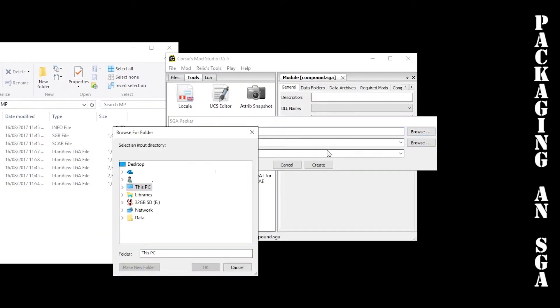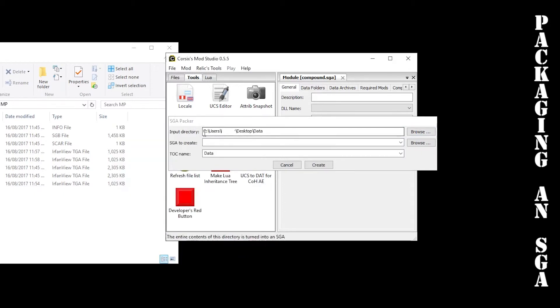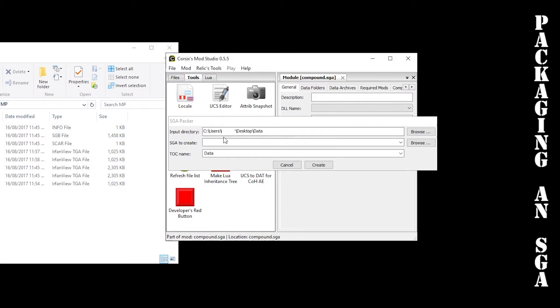With input directory here, just go browse and make sure you choose data. I know it might be tempting to choose data, scenarios, MP, this folder, but you want to choose the data folder by itself. You don't want to click all the way through. If you have chosen additional folders after data it won't work.